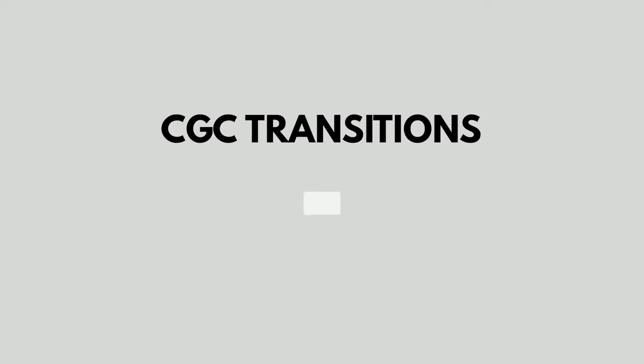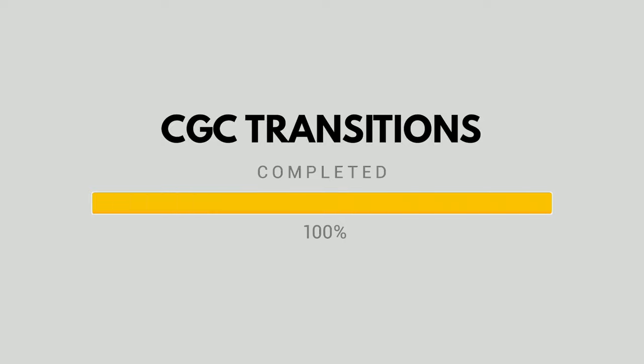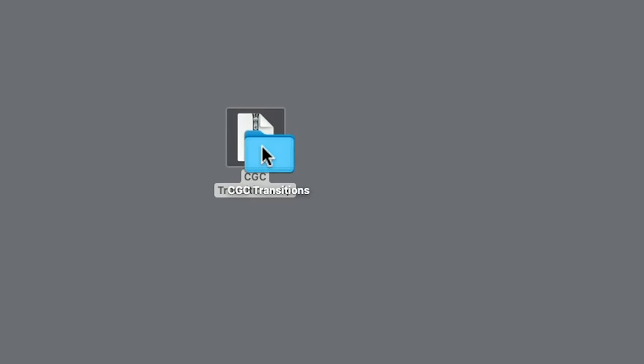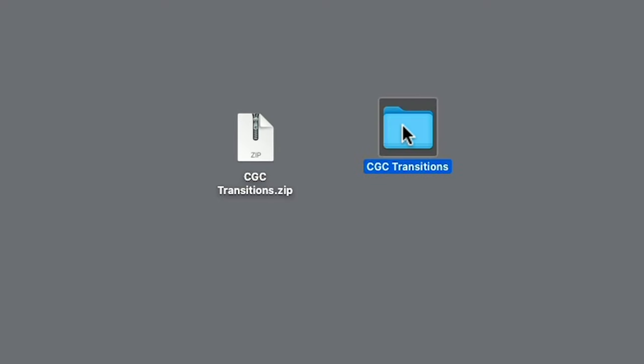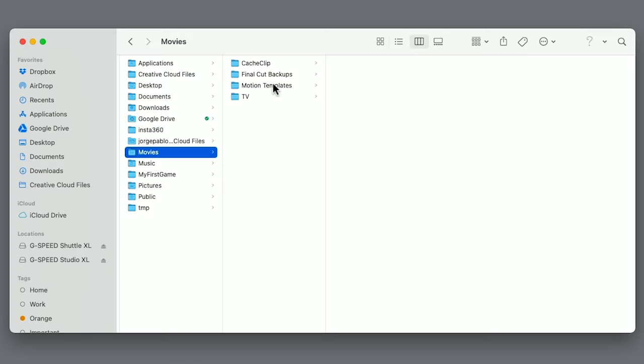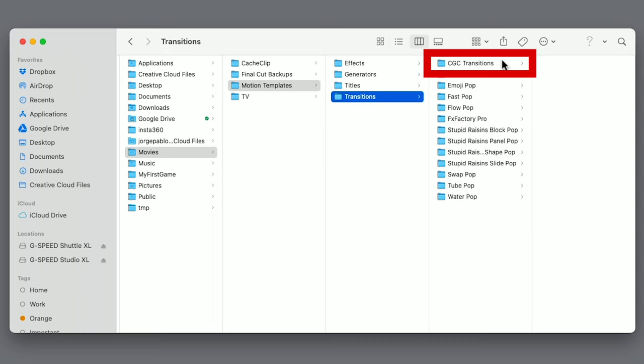First, you need to download the presets. So go ahead and click the link in the description. Once it's finished downloading, unzip the file. To install the transitions, go to Movies, Motion Templates, Transitions and paste in the CGC Transitions folder and it's as simple as that.